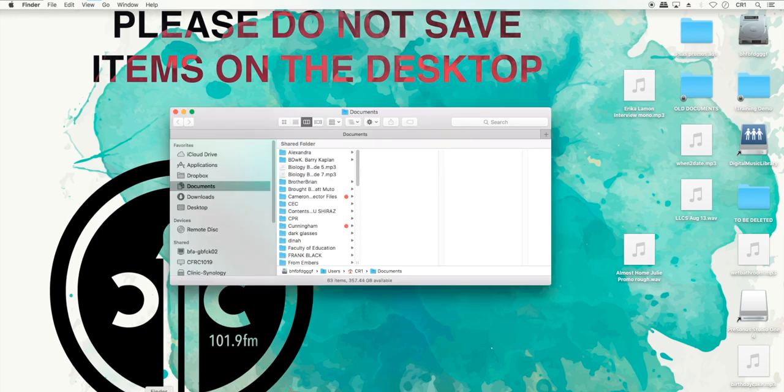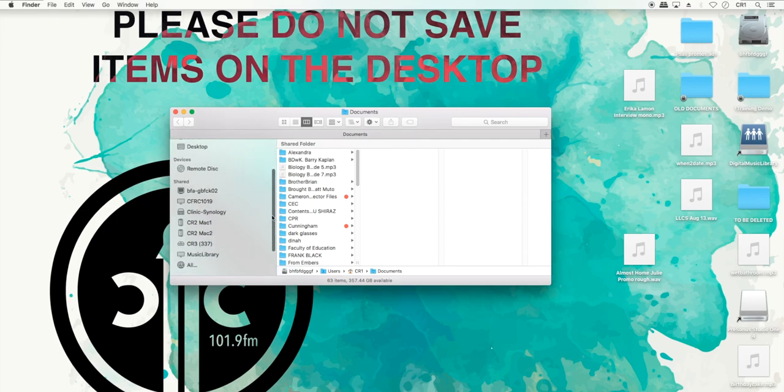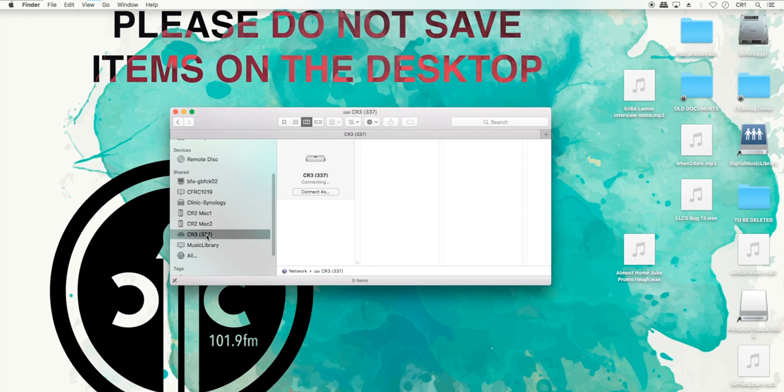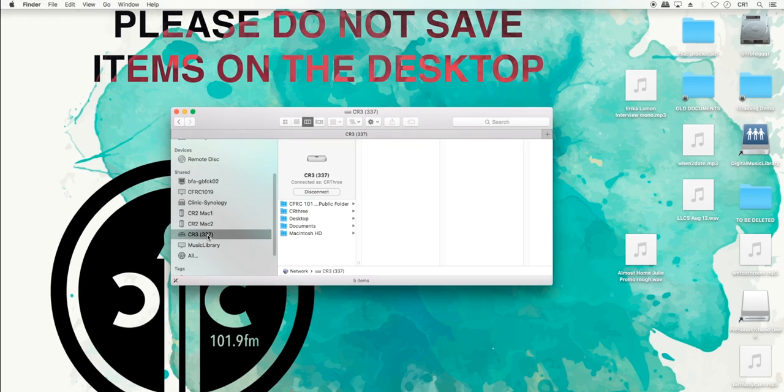If you would like to get files from another computer or drop files to another computer on the network, open the Finder and click on the computer you want to reach on the left-hand side of the window under Shared. If you cannot find the folder you need, click on Connect As in the upper right-hand window and use that computer's login name and password.